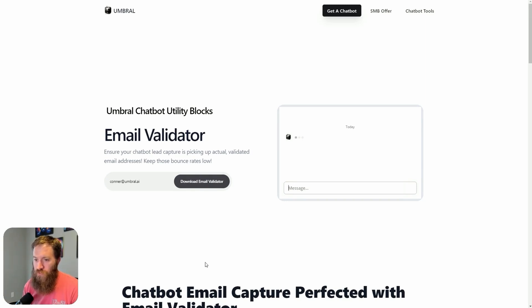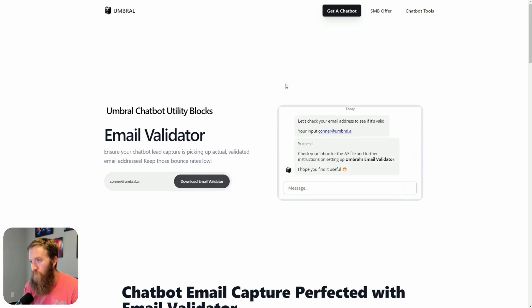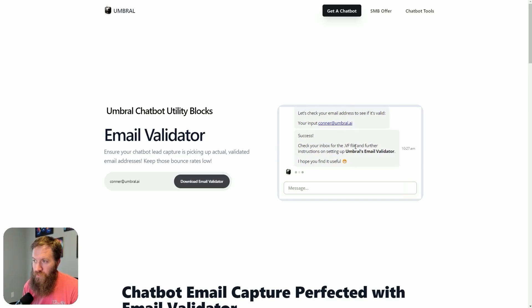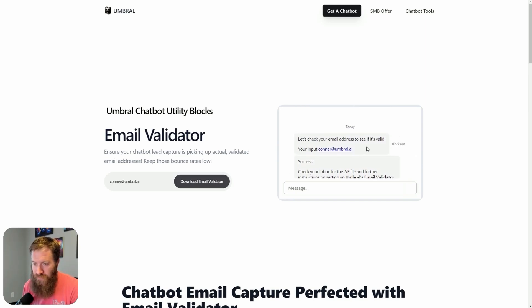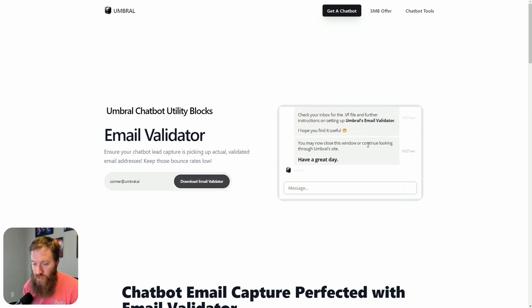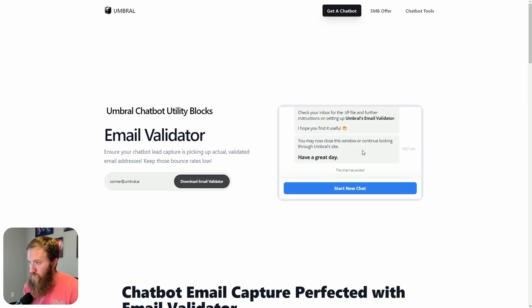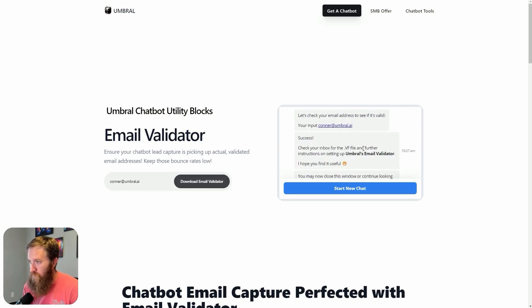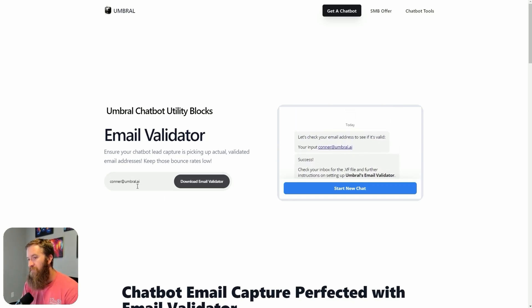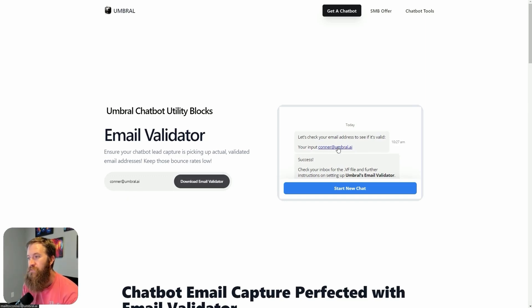So two things have happened here. One, this image is gone, and it is now replaced with a VoiceFlow chatbot.